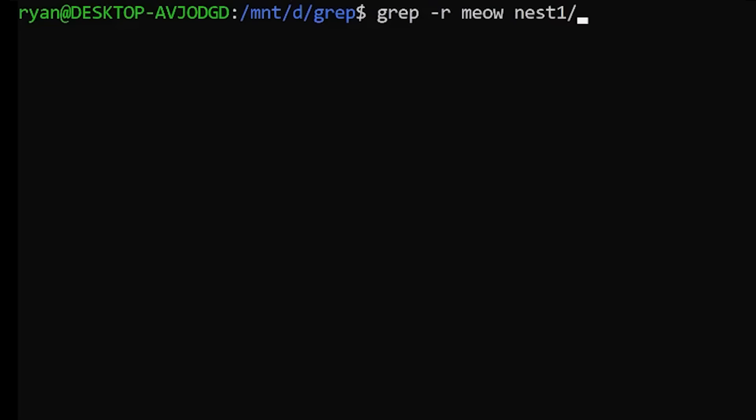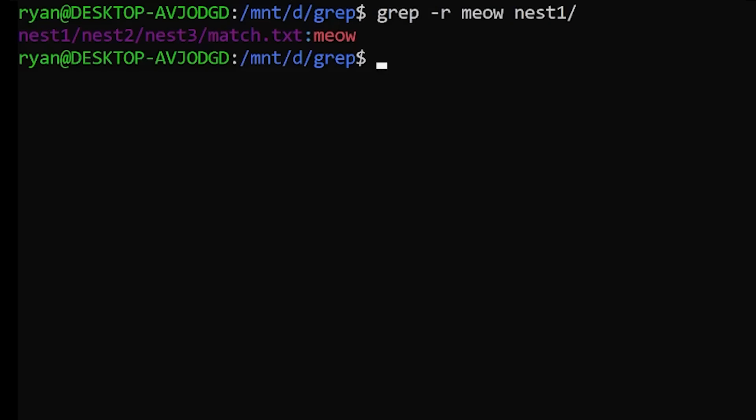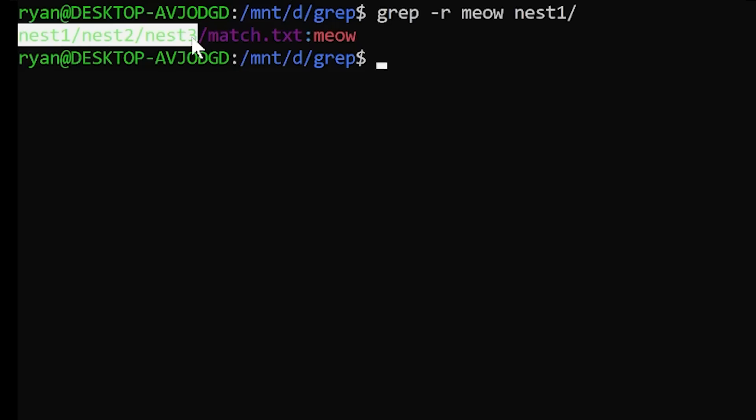Another great example of where recursive grep is really useful is when you're working with aggregated JavaScript or CSS and you only see the big file, the big aggregated file, and you need to search through all the little individual files.